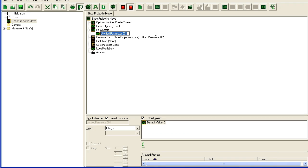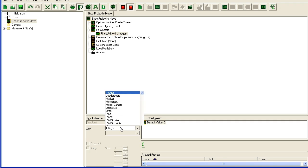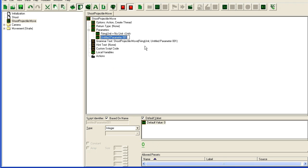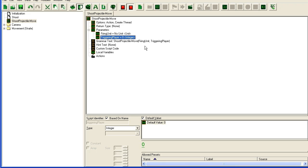It's going to be my unit that fires, whatever. And I am going to have a triggering player which is going to be the player that fires this. It's going to be an integer.